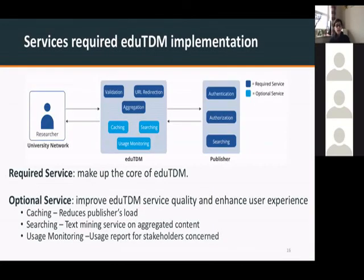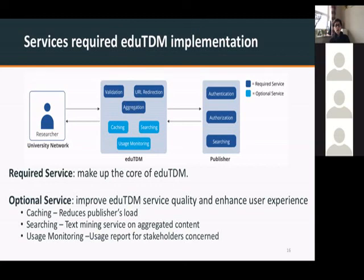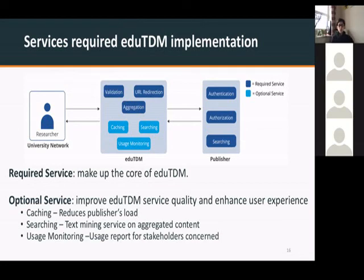To elaborate further, we analyzed what kind of responsibilities and roles would be performed by each part of the service. The publisher would be doing the authentication, authorization, and searching of the content. The service in the middle would be doing validation, URL redirection, and would be responsible for content aggregation, caching, searching, and user monitoring — something that was required from the service in order for it to work as it should.